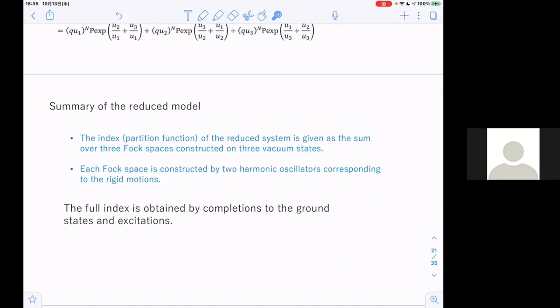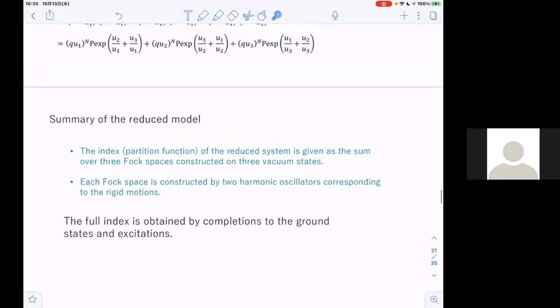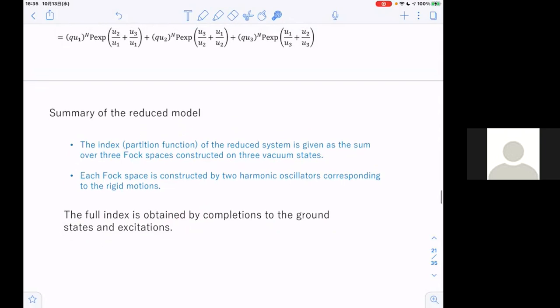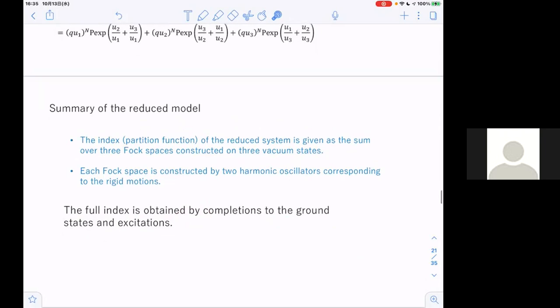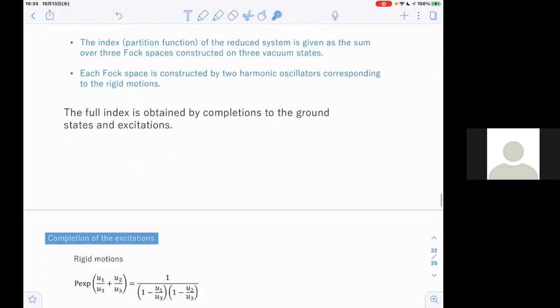Now let's consider how to get the full index. Our proposal is that the full index is obtained by completions to the ground states and the excitations. Let's first consider the completion of the excitations.